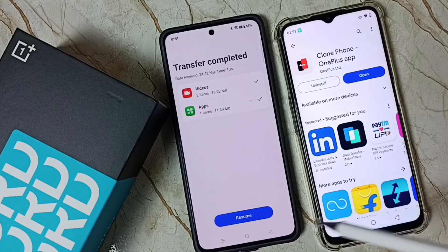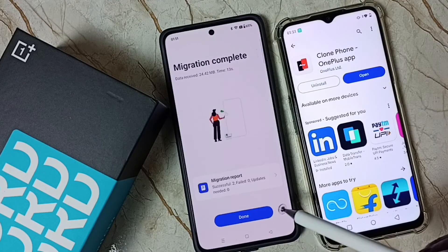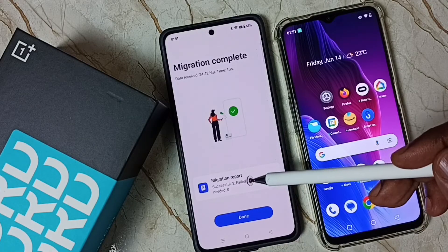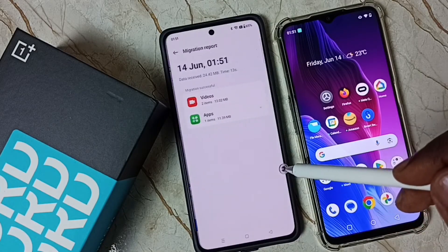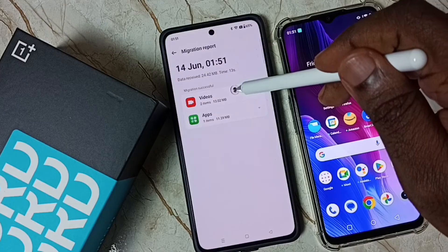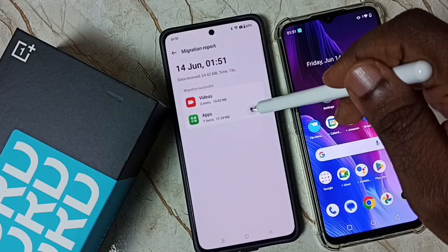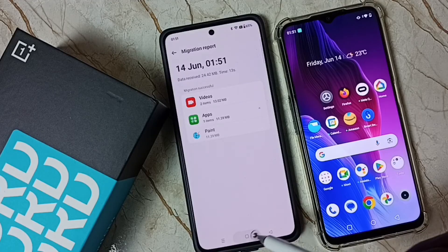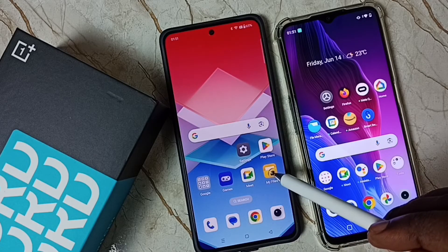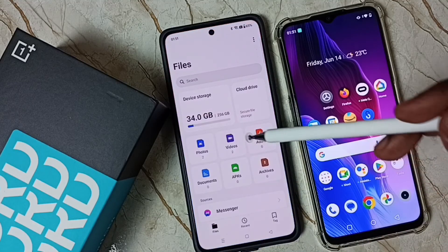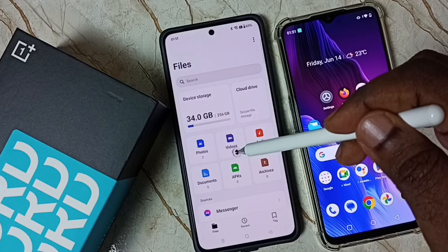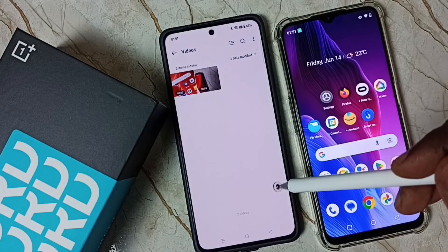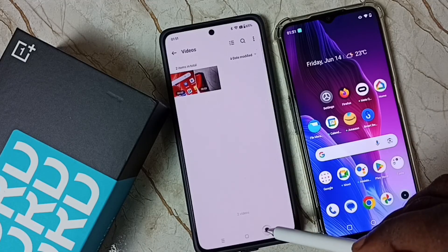Tap here — done. Then tap on Resume. Here you can see the migration report. The migration report says two videos transferred and one app — the Paint app. Let me check: go to My Files — you can see two videos now. Earlier it was zero videos, now it shows two videos. I have received two videos from the old phone.